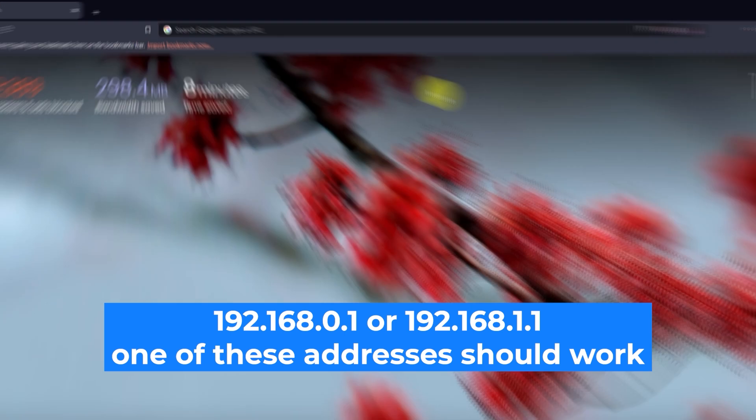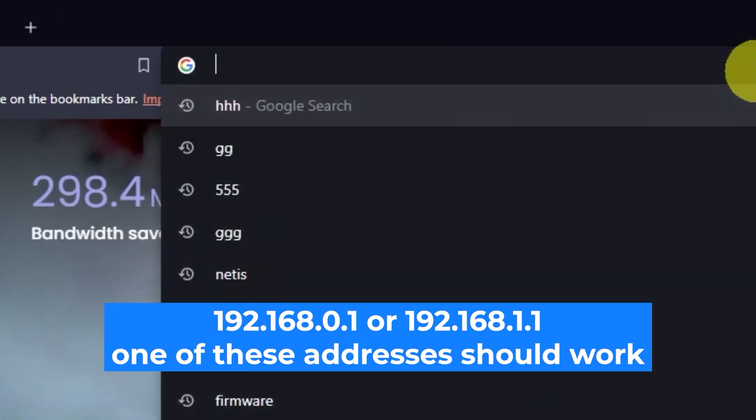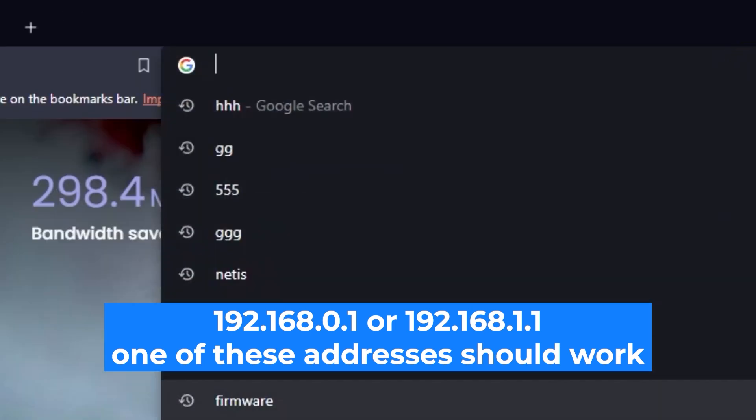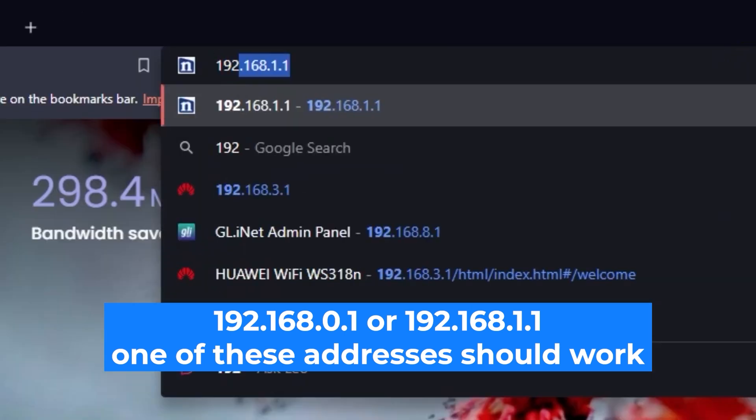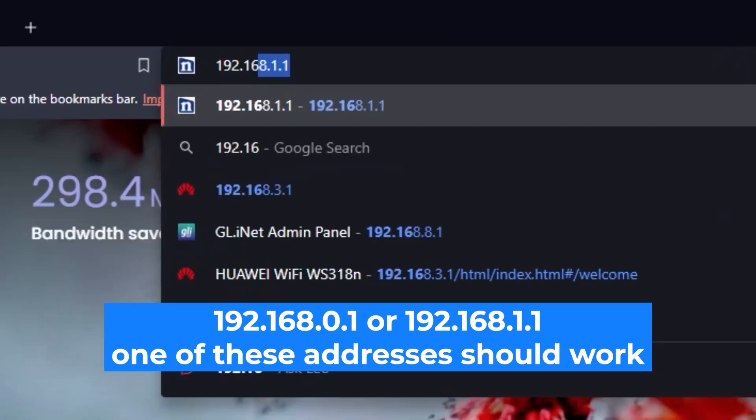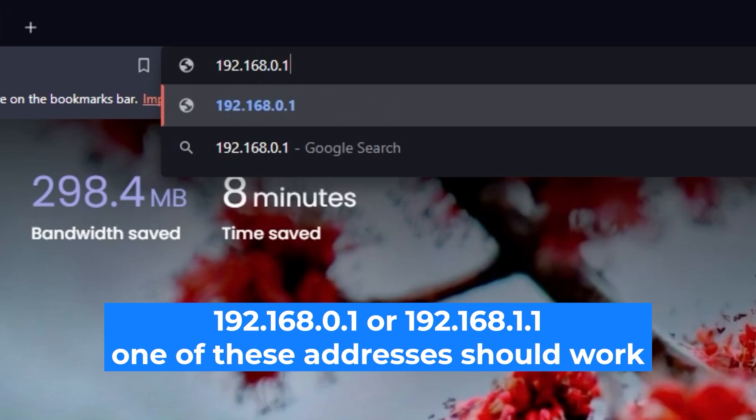First, open your web browser and visit the URL you see on the screen. Use the URL bar instead of the search bar.